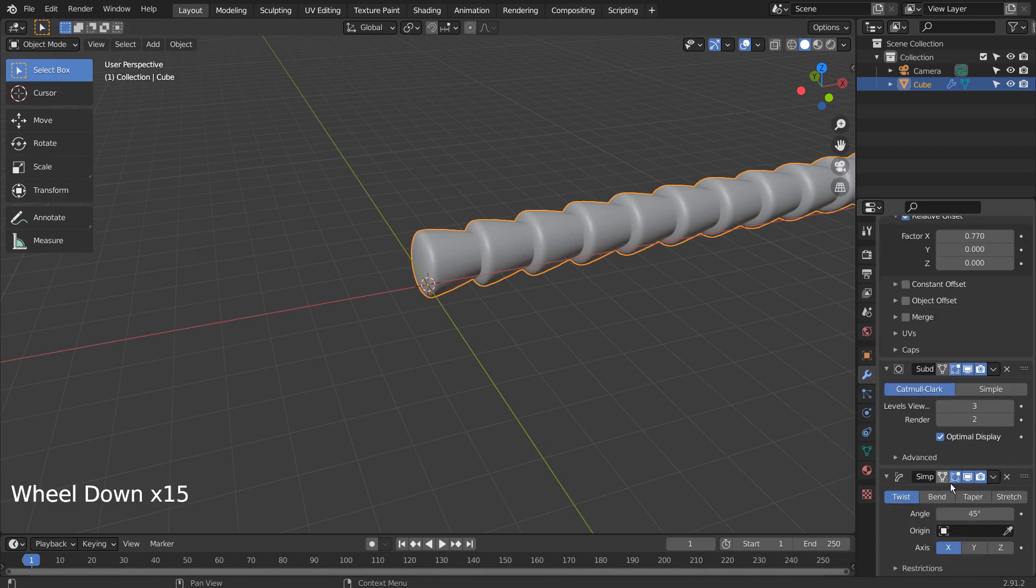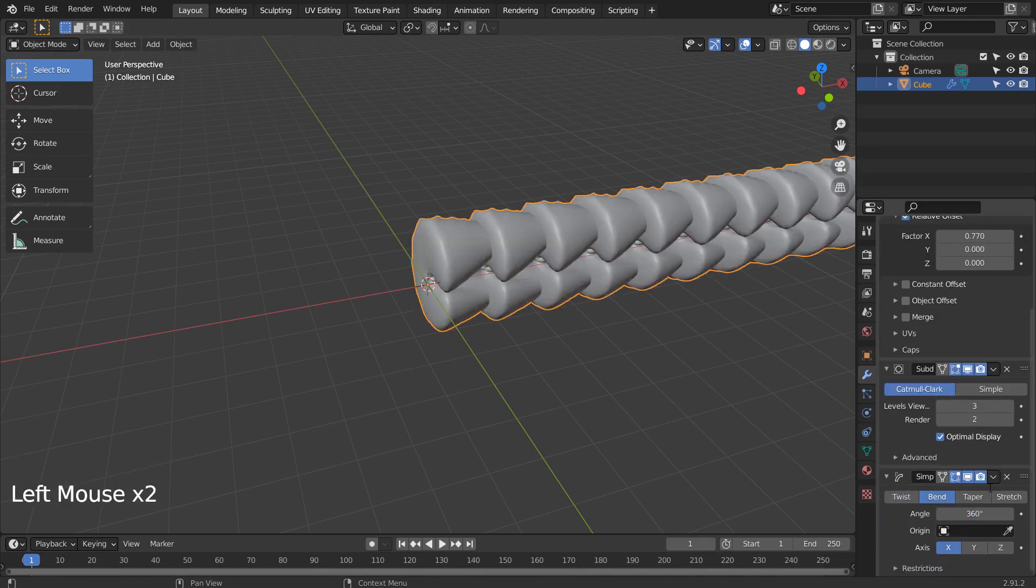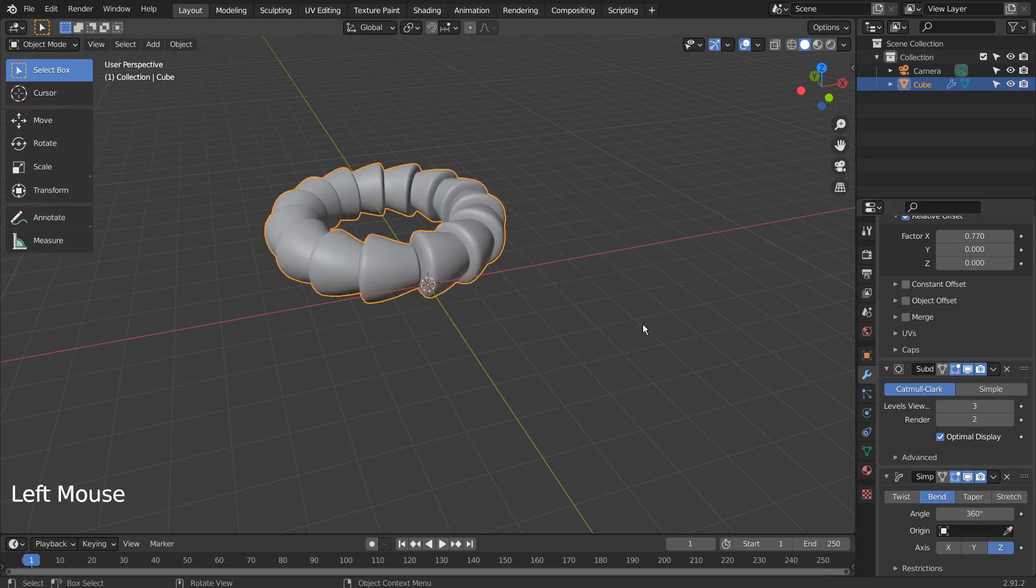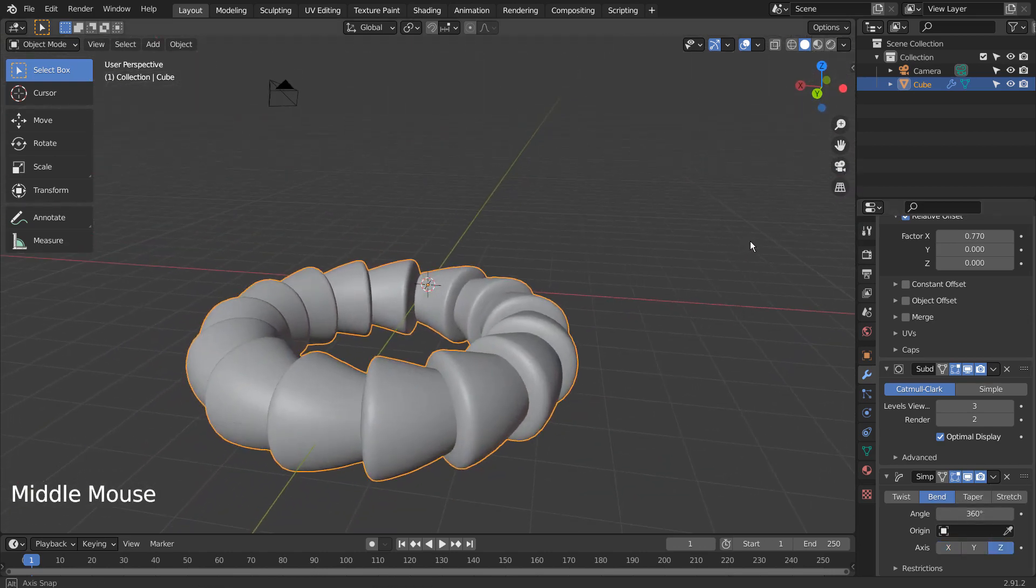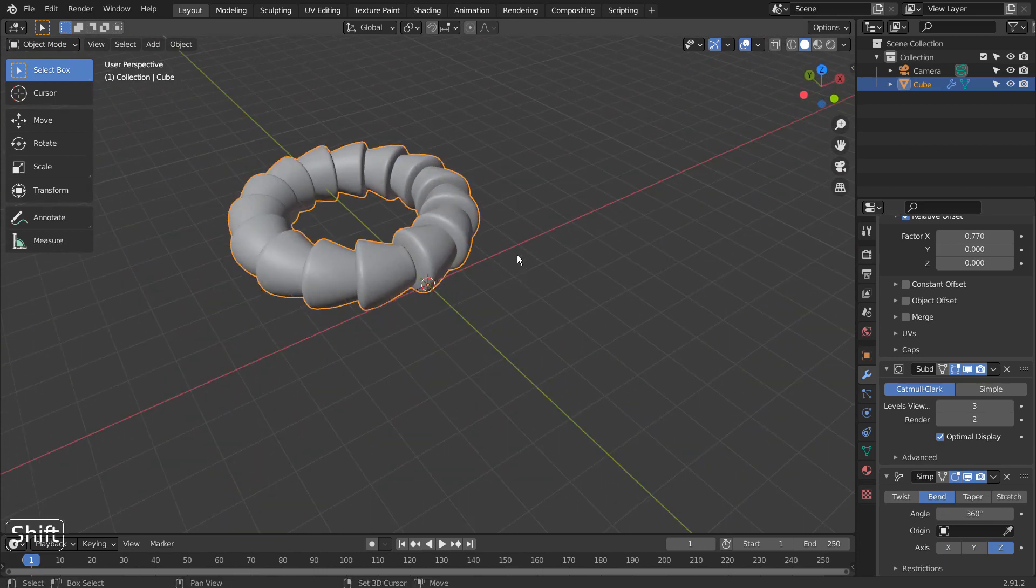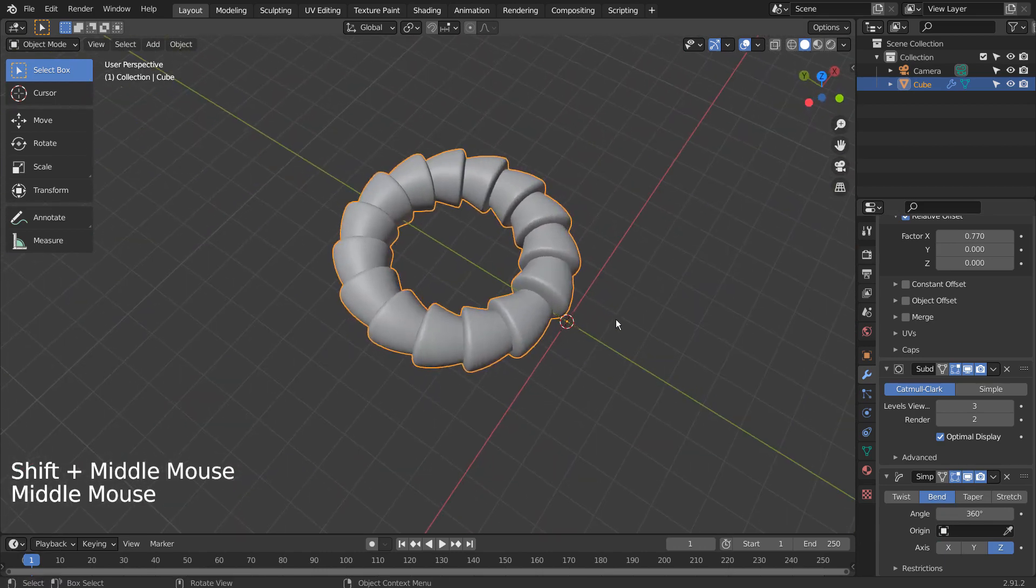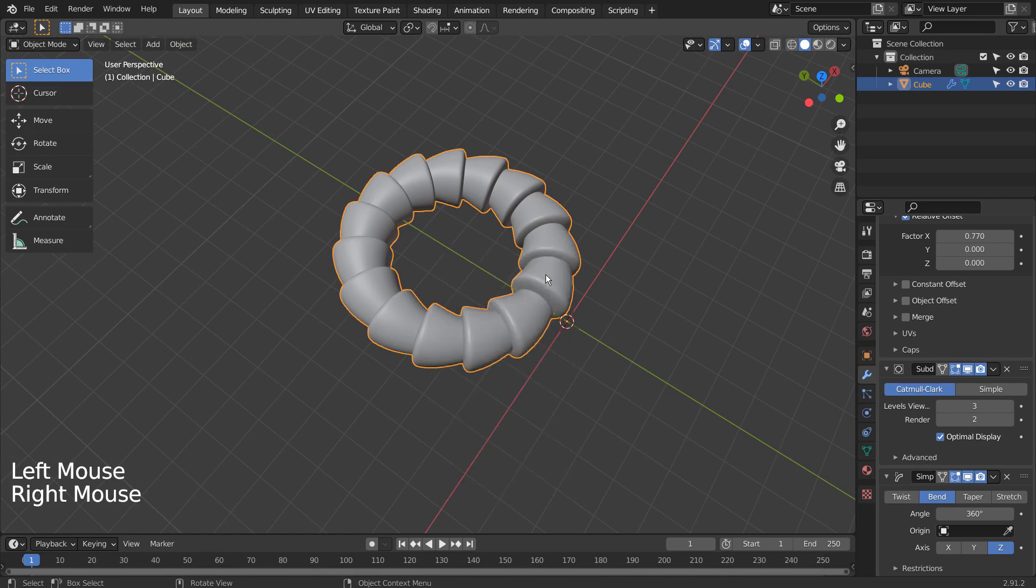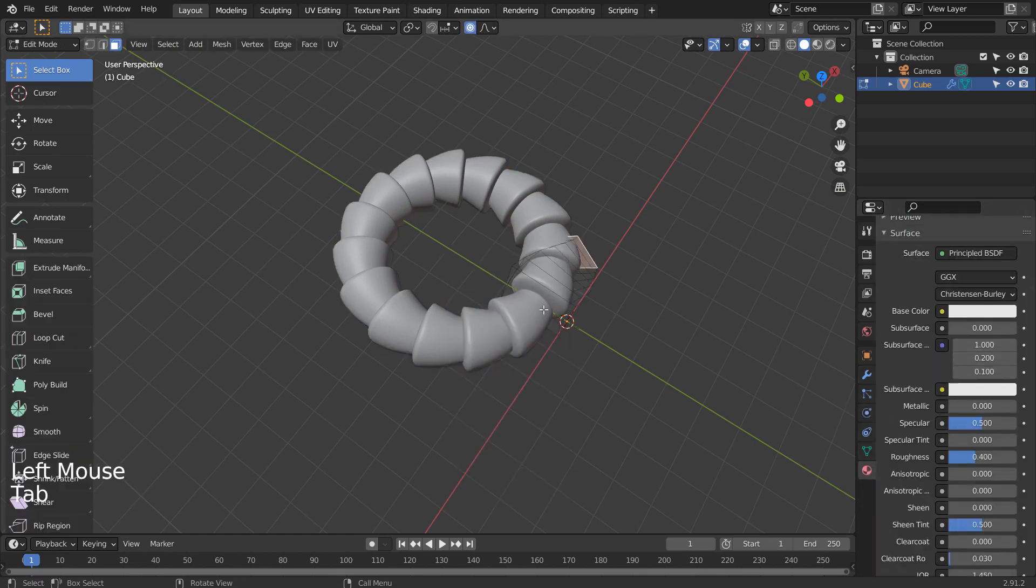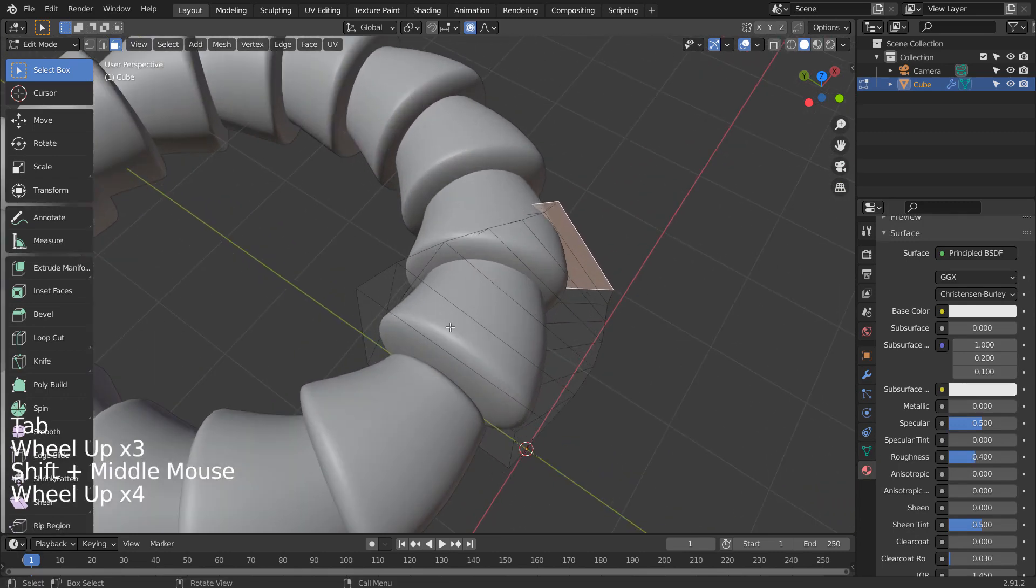Let's add the Simple Deform modifier. Let's add some loop cuts to make them look sharper, as the end edges look too soft.